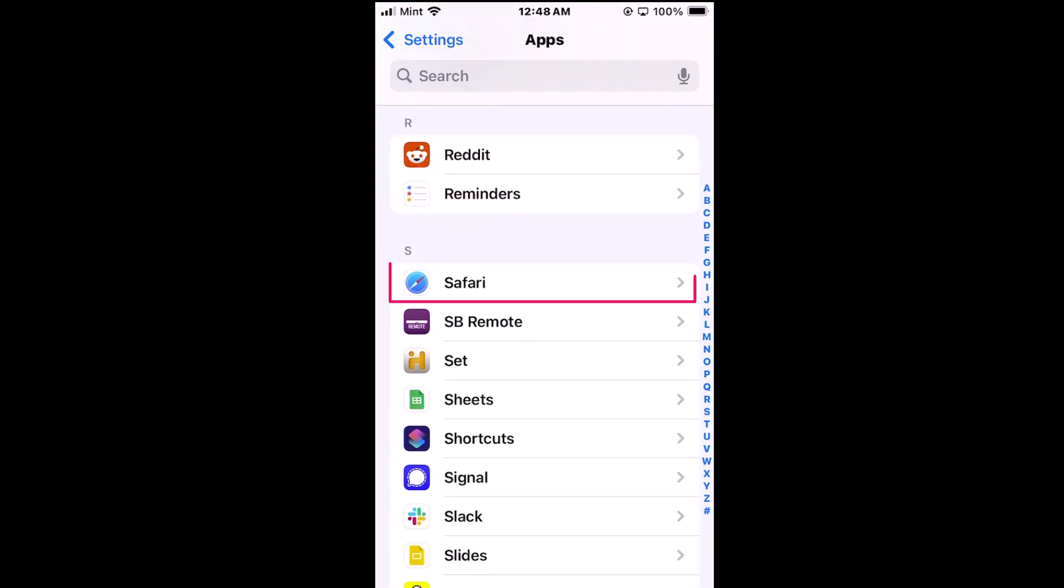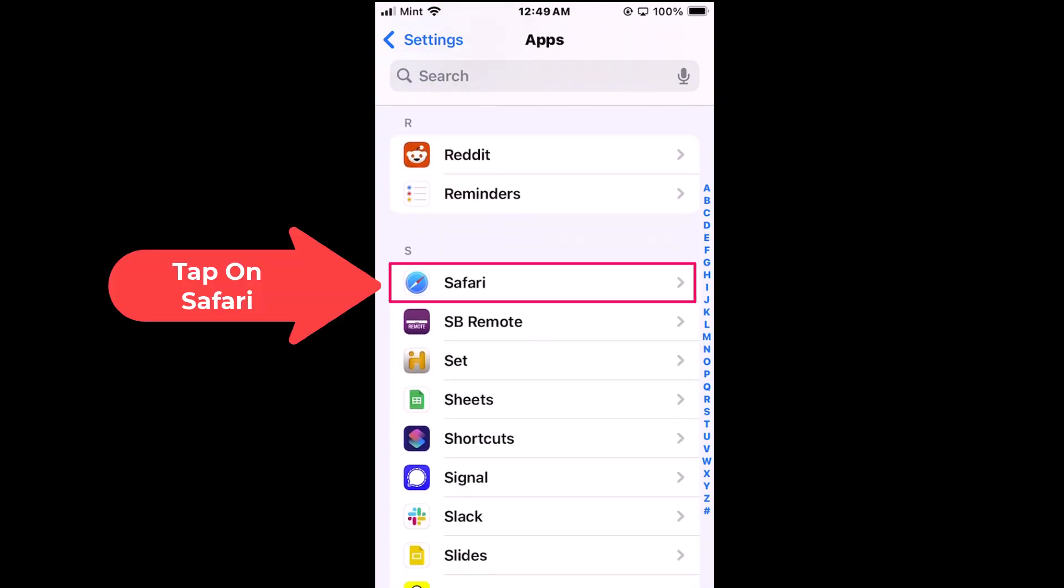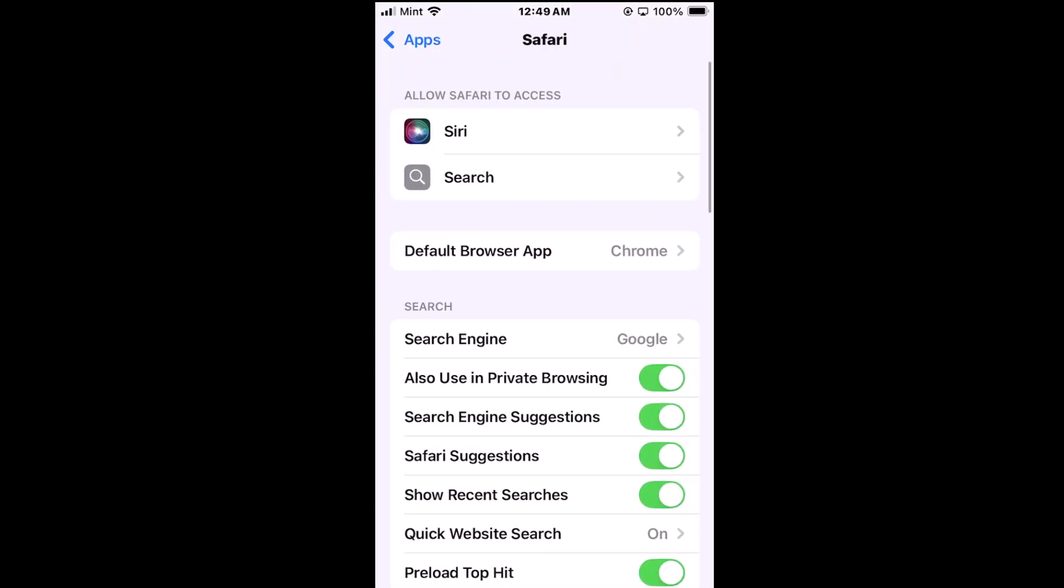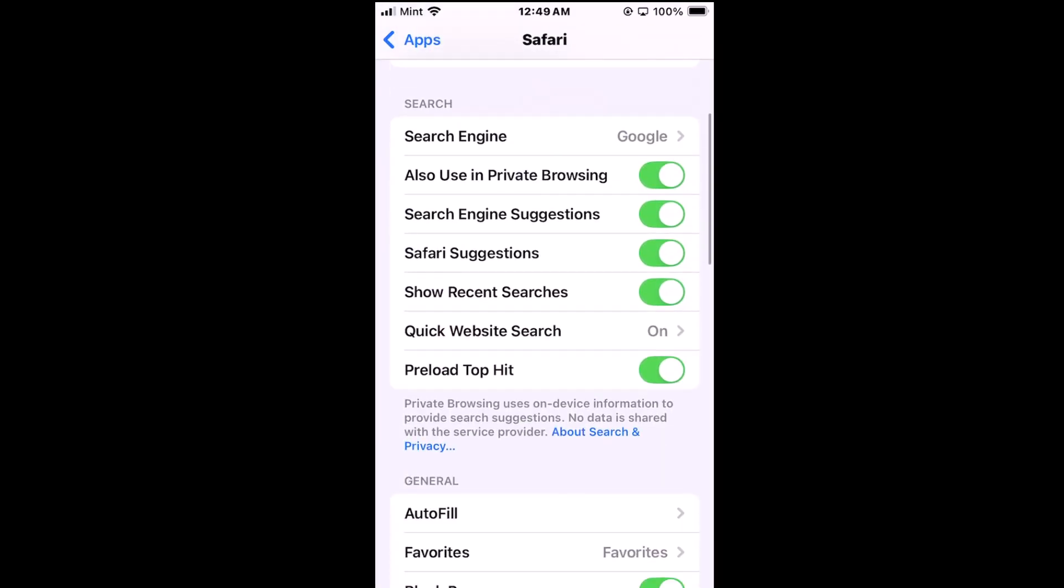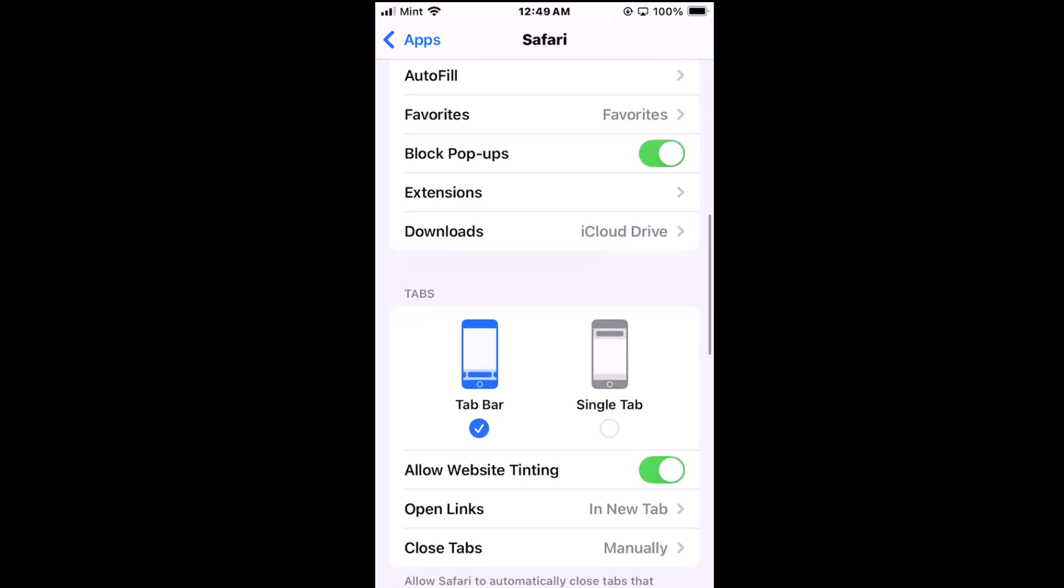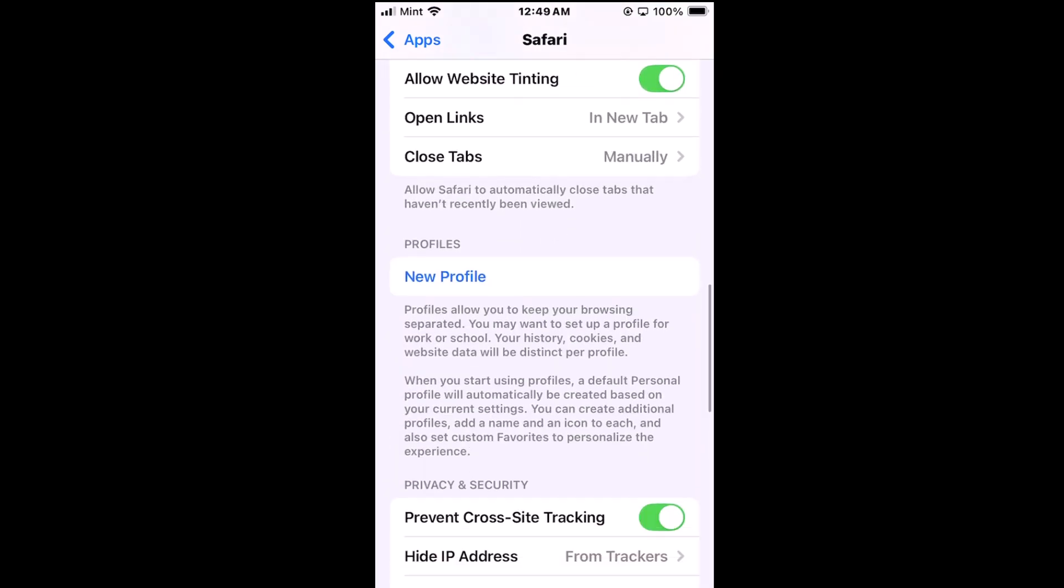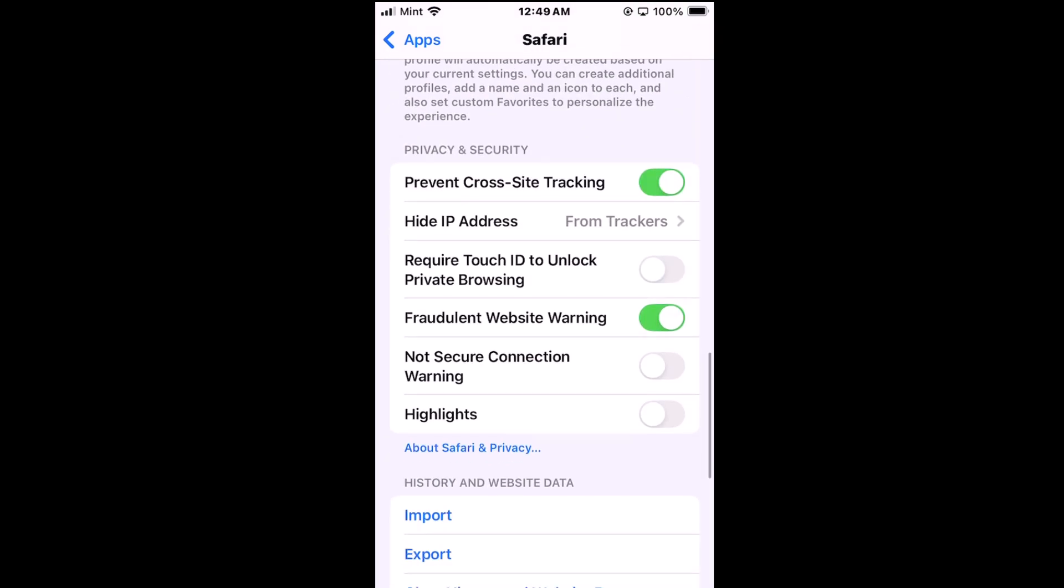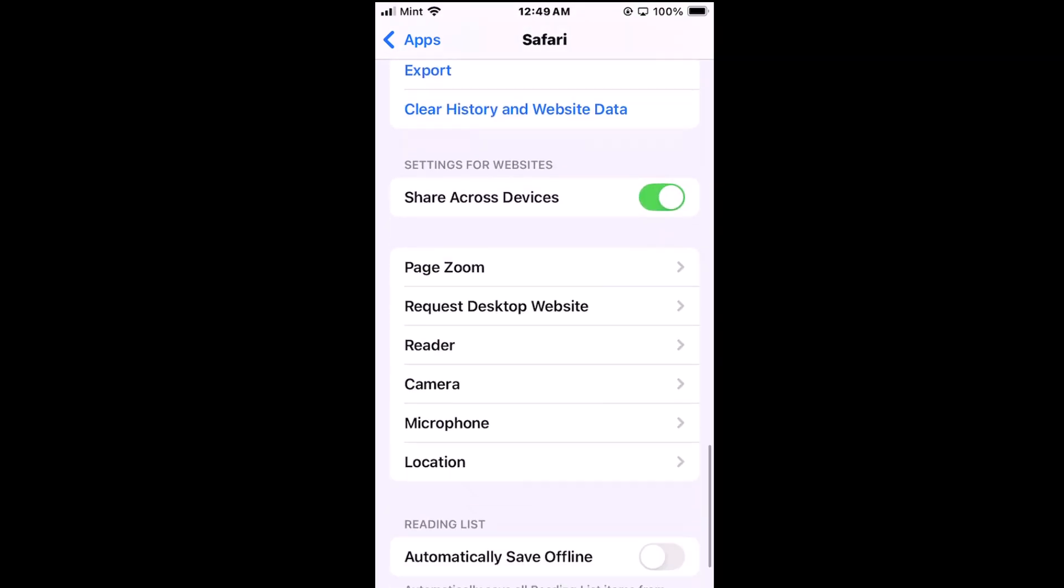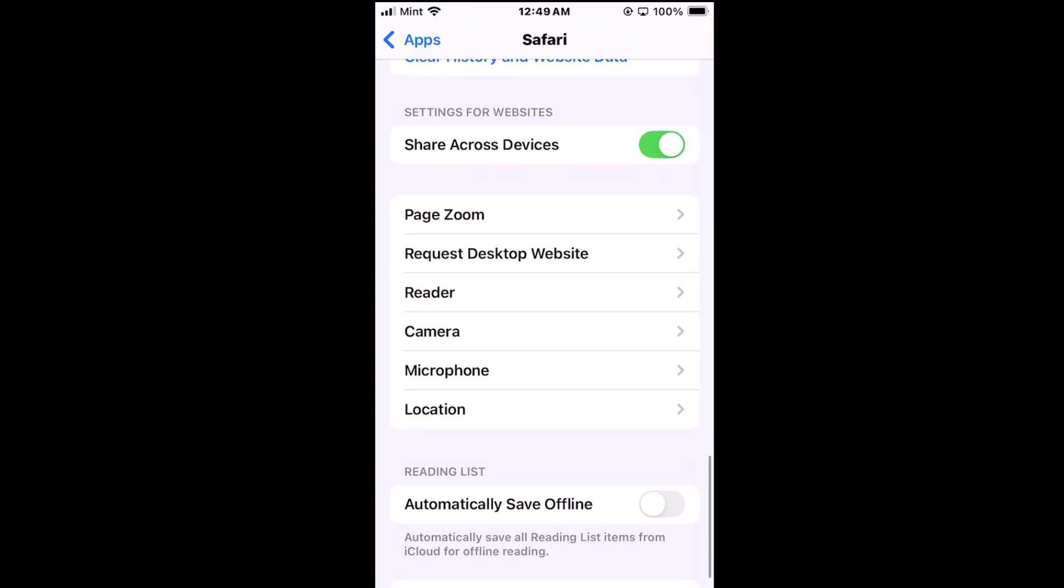Right here is Safari. I'm going to tap on Safari then I'm going to scroll down a ways and right down here is camera.